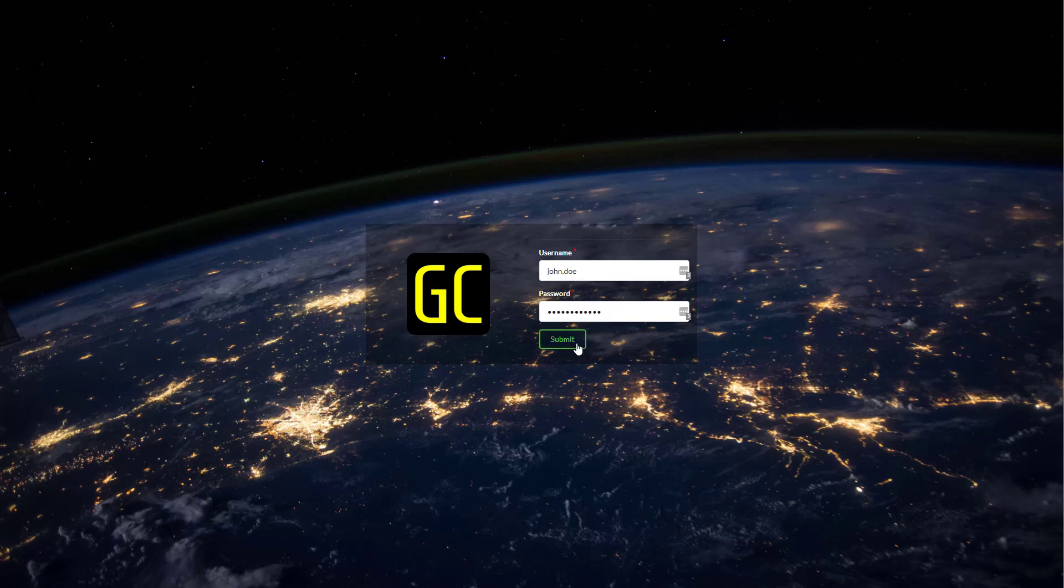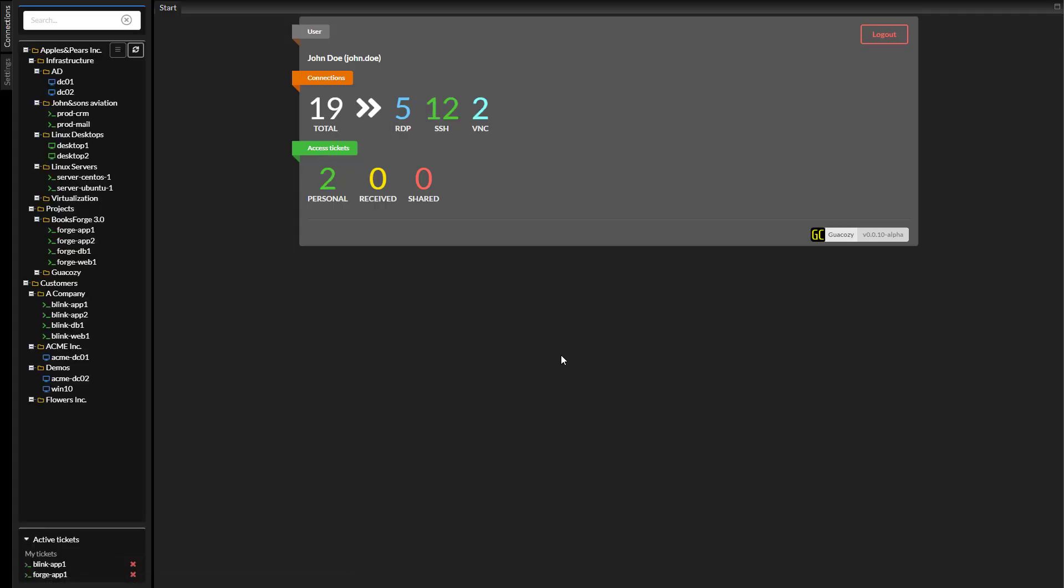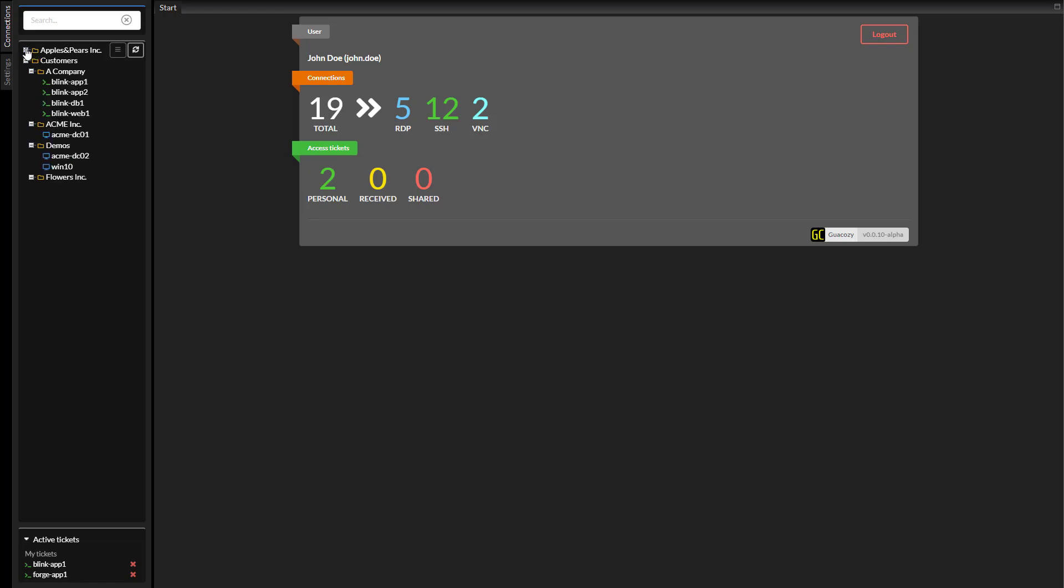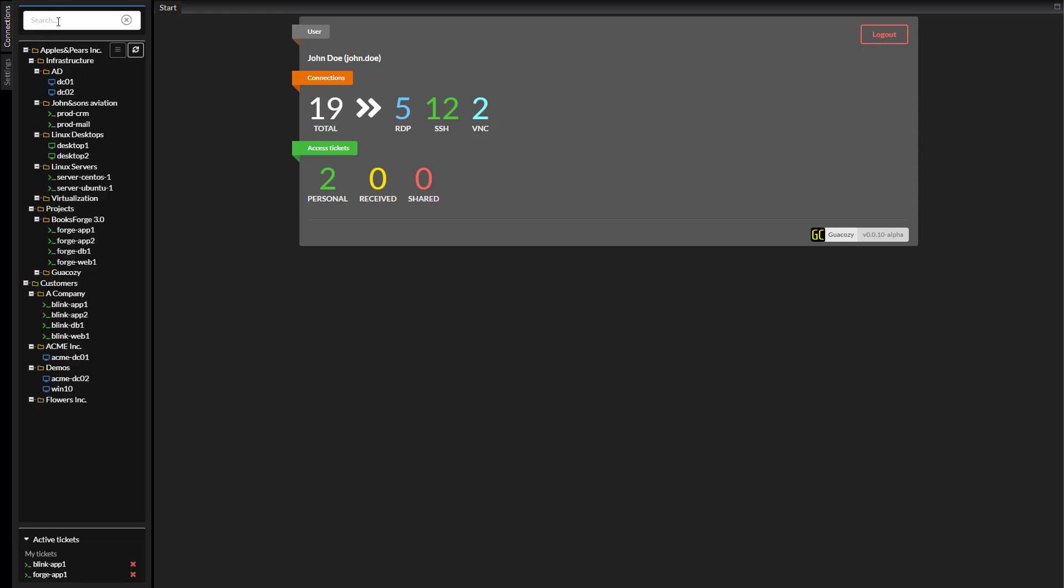This is a demonstration of Guacosi, a web-based remote connection manager. On the left we can see connections which are available to the current user.